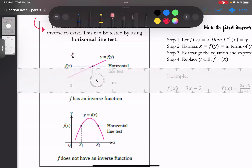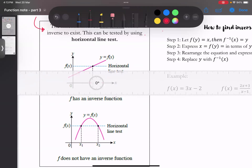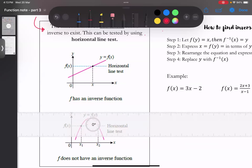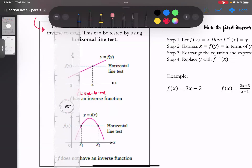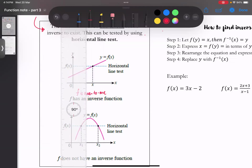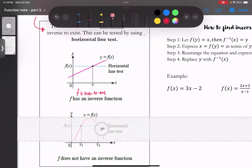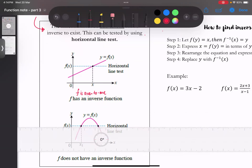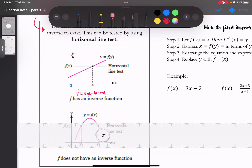Horizontal line test怎么做呢：你拿一把尺把它打横，从上到下来看这个graph经过这把尺多少次。第一个例子中，每个阶段它都只经过horizontal line一次，所以the graph intersects with horizontal line once at a time。第二个例子，它在某些阶段会intercept with the graph more than one time。